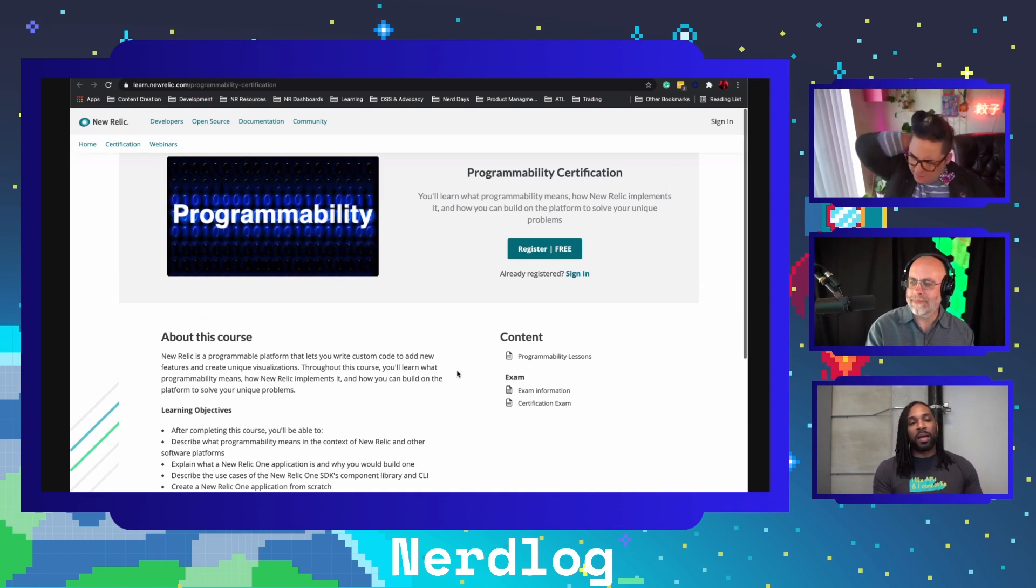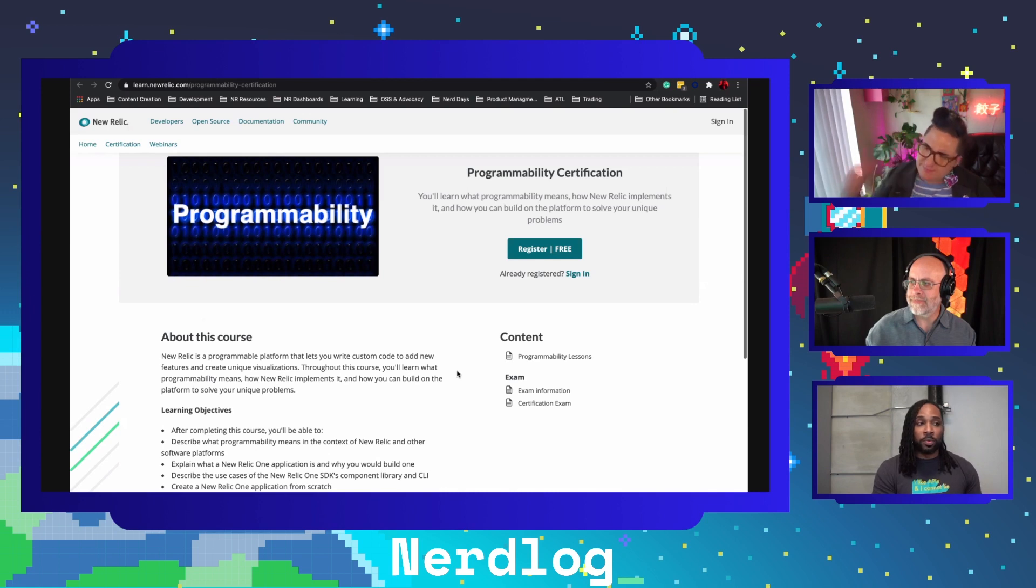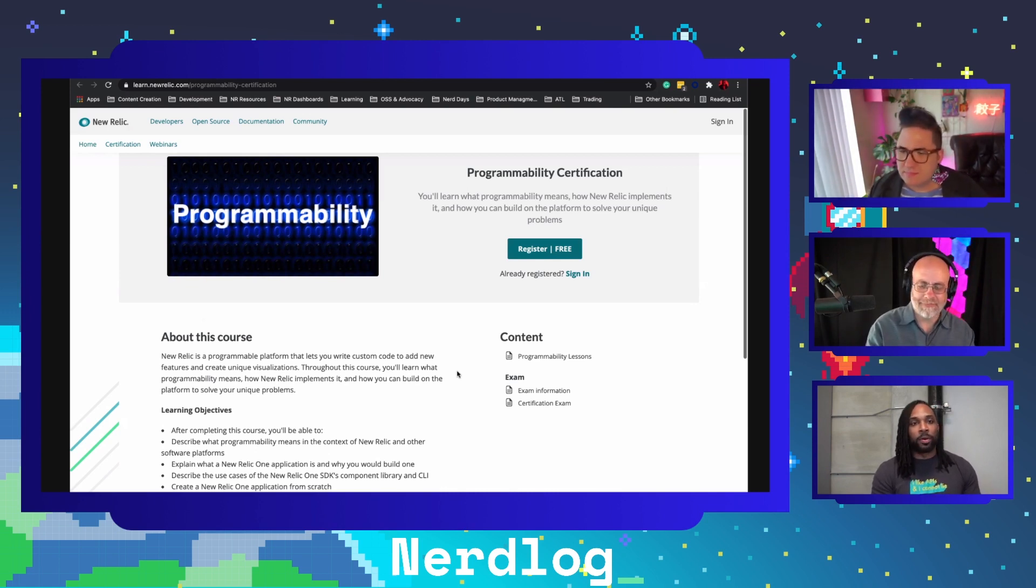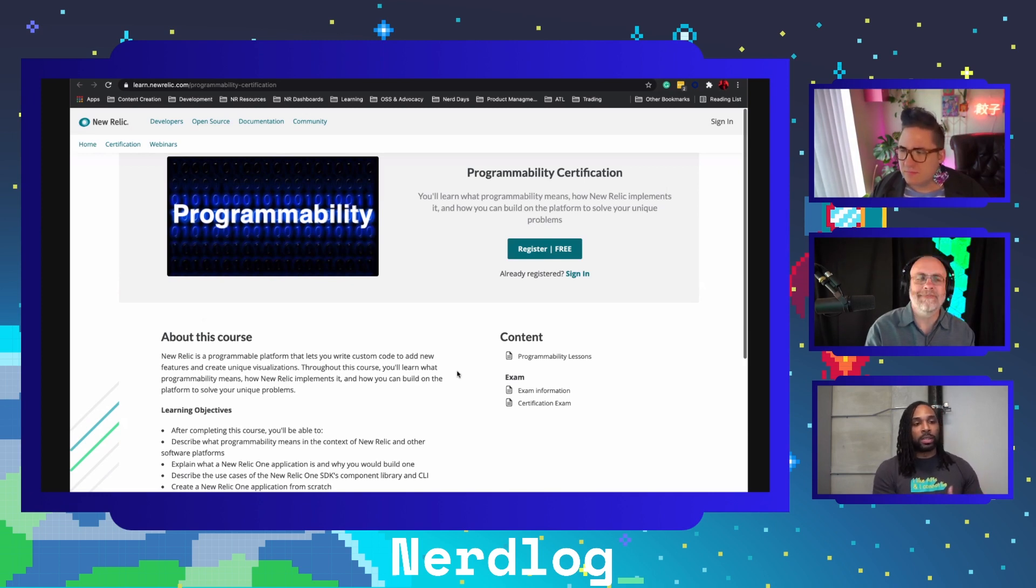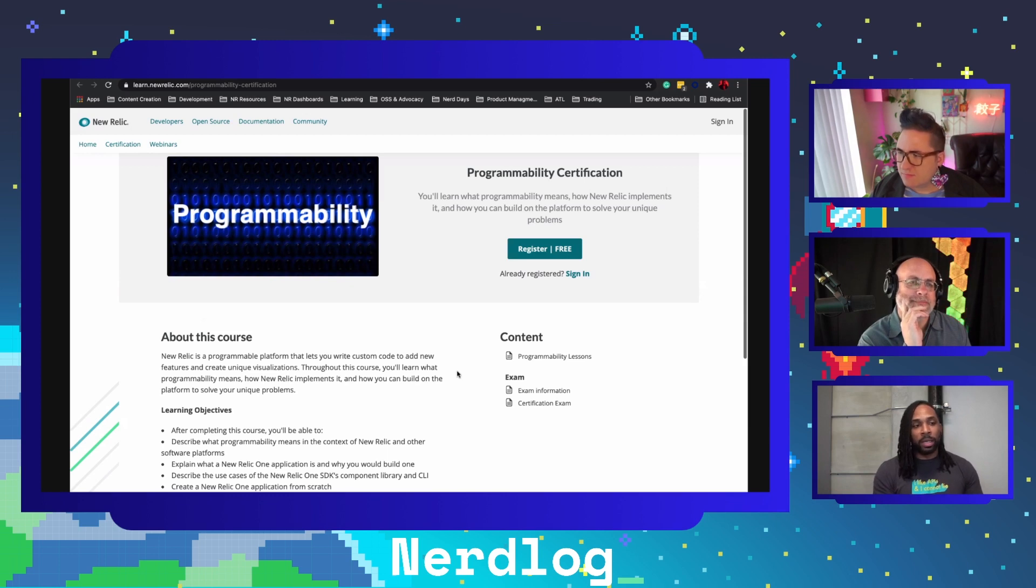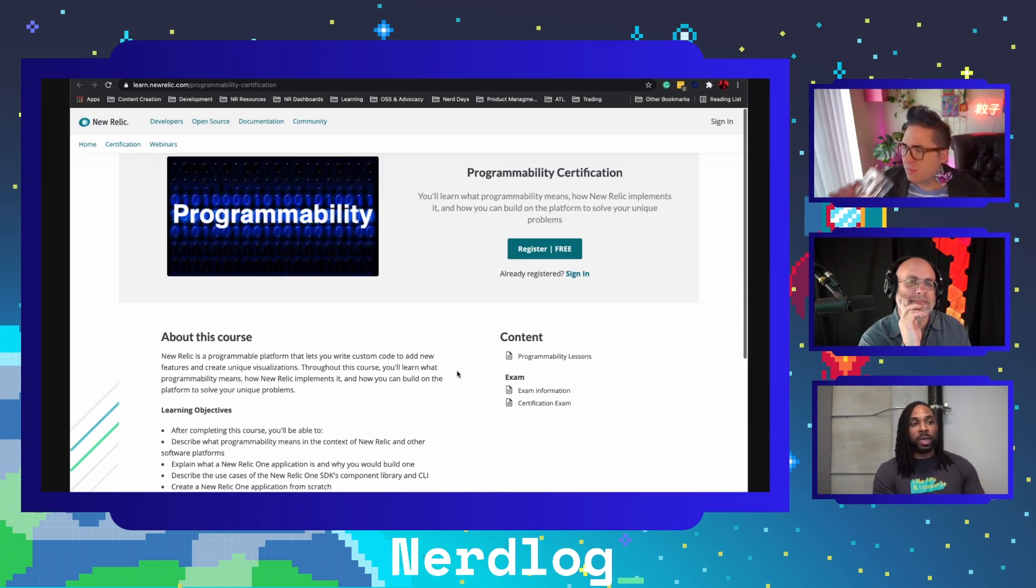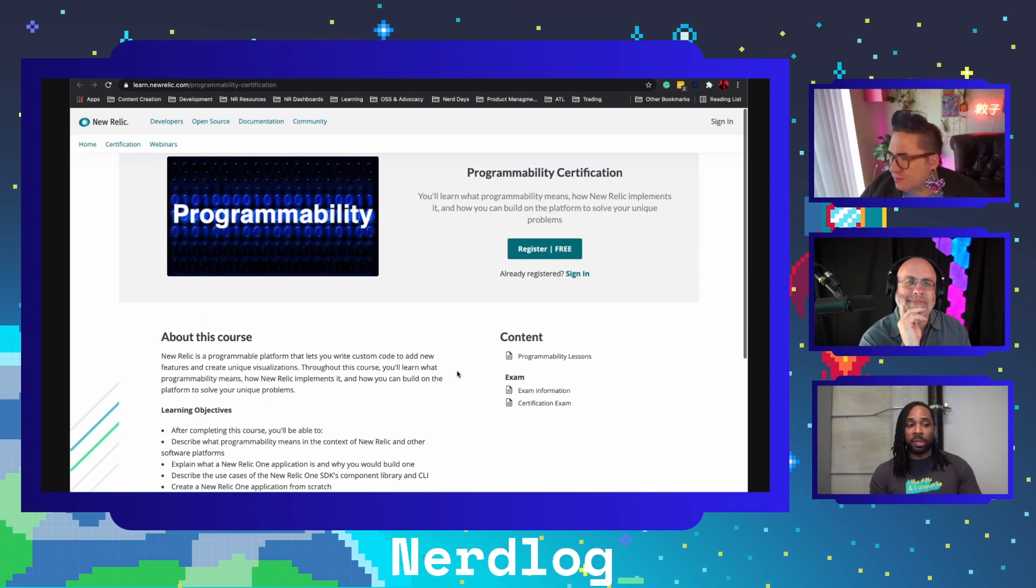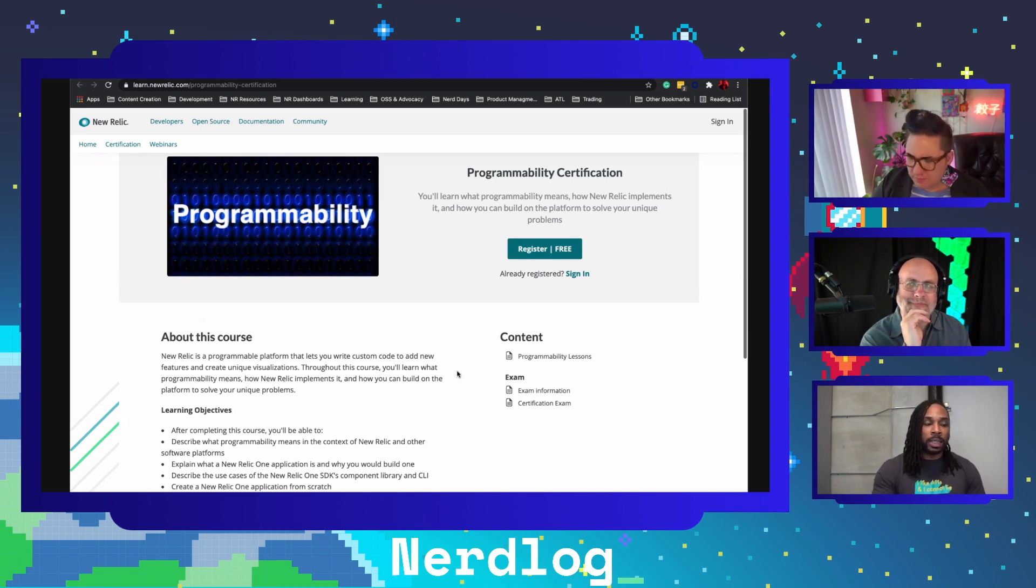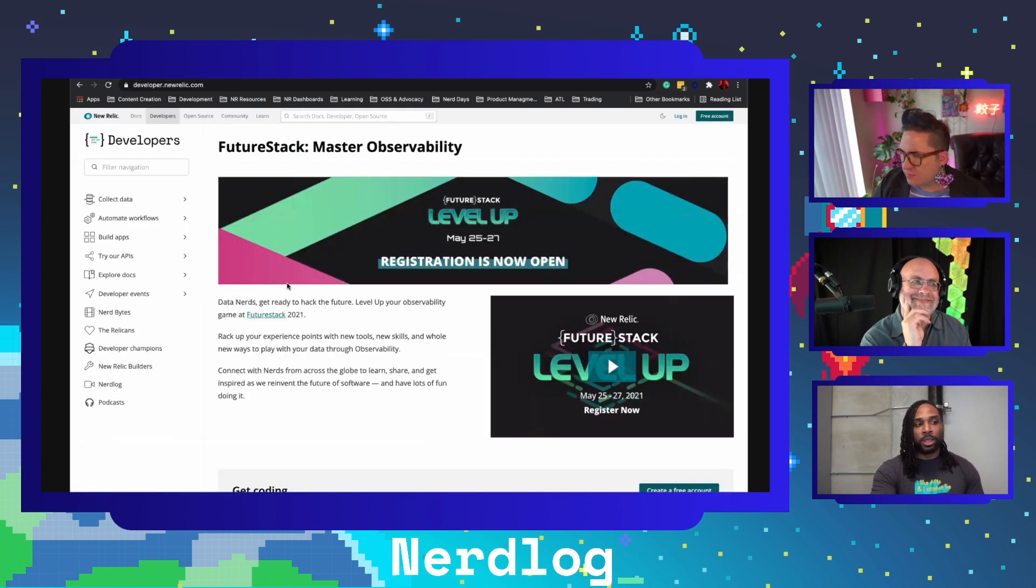Our learn.newrelic or our NRU website is where we have a ton of self-paced learning content for you to become successful with New Relic and learn all of the key skills that are required for you to actually take advantage of the platform. That's where you'll go to sign up for the certification course. It's 100% free and it's always going to be there.